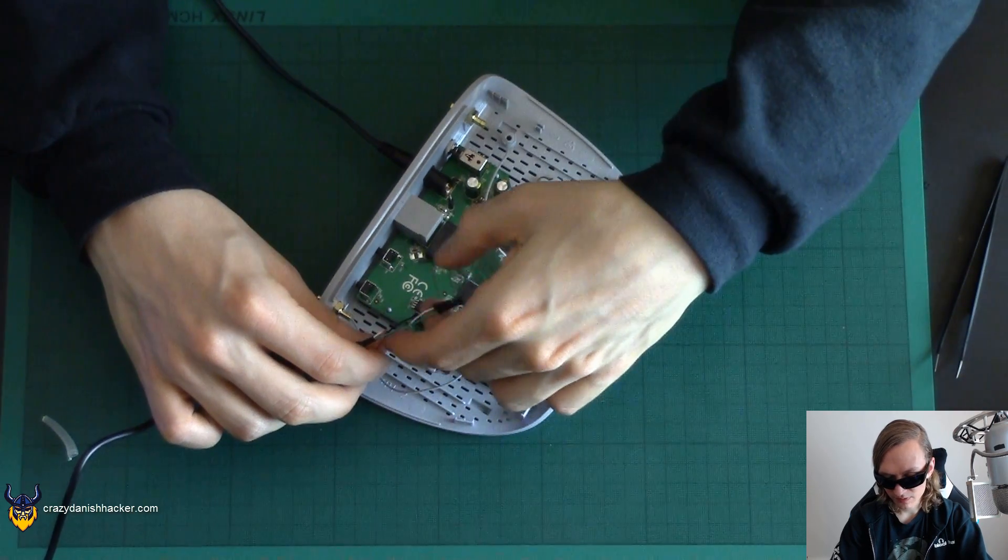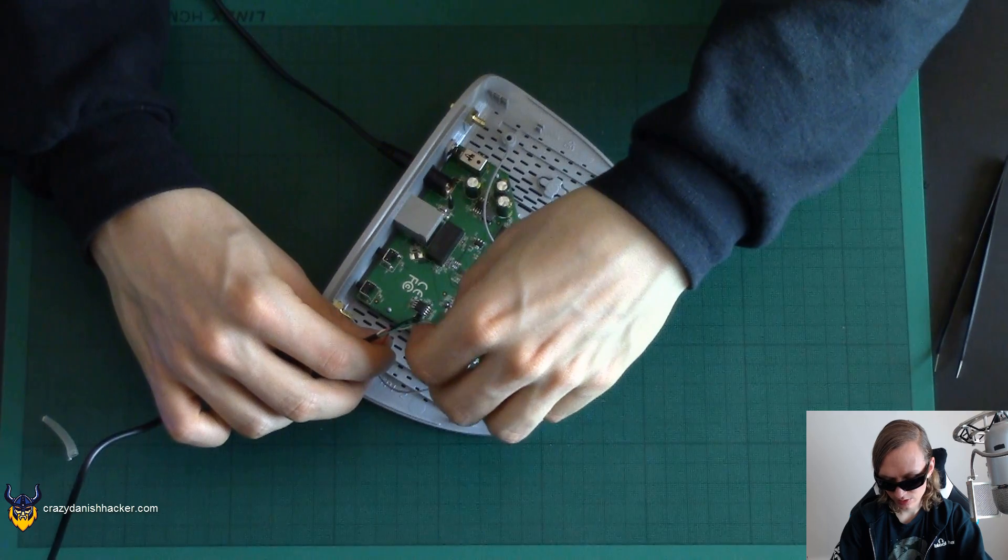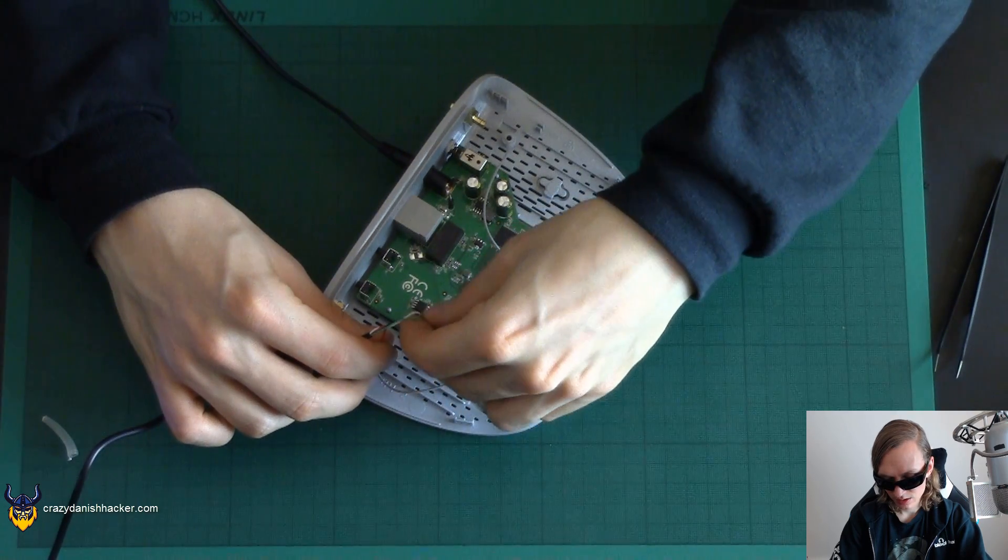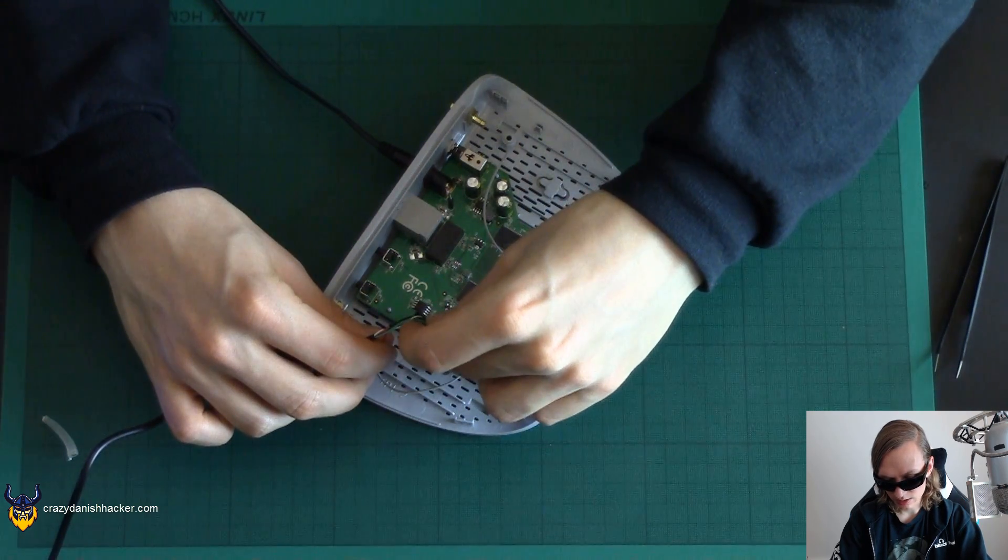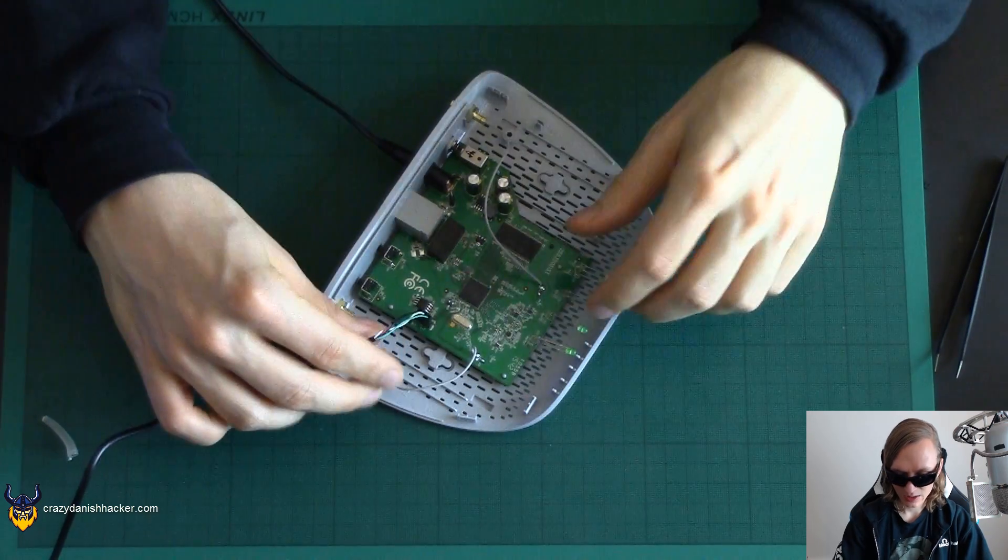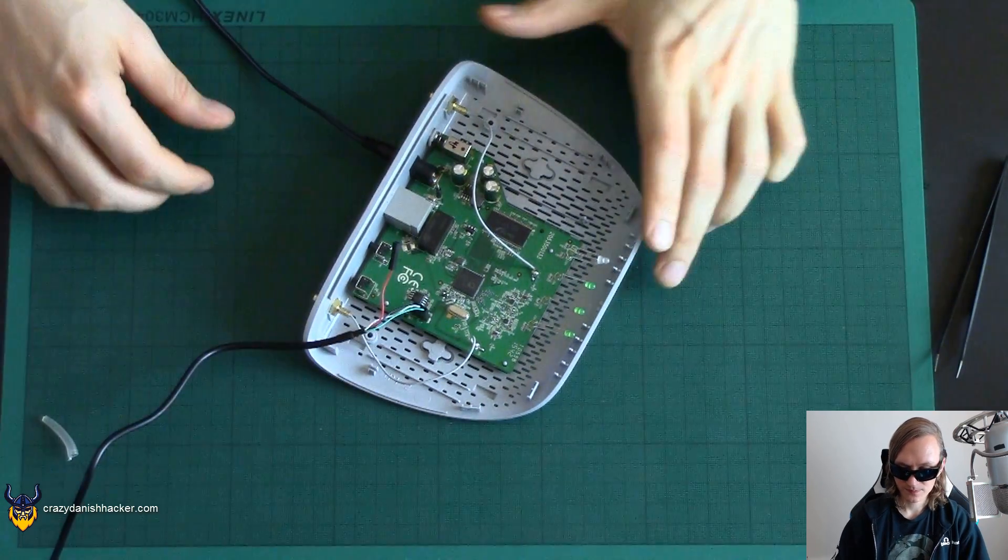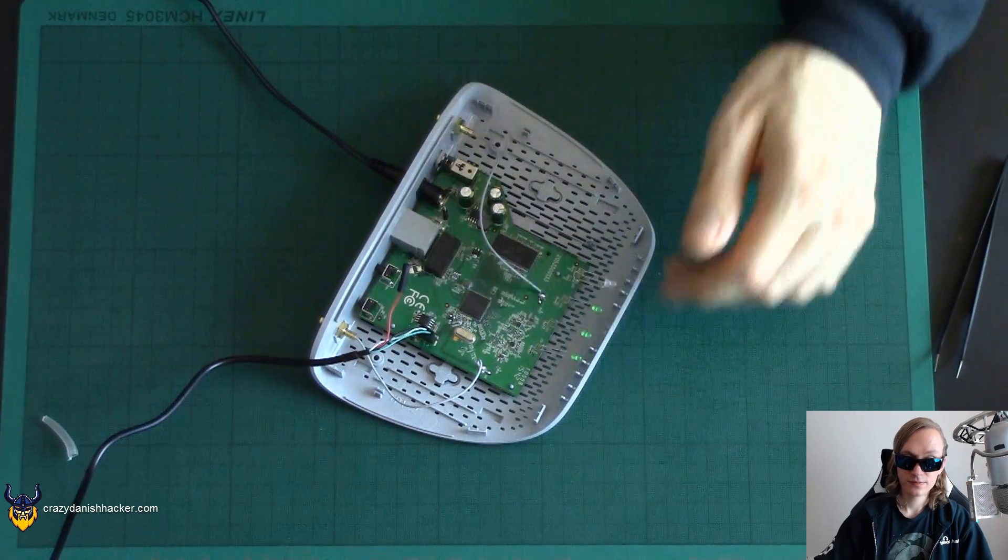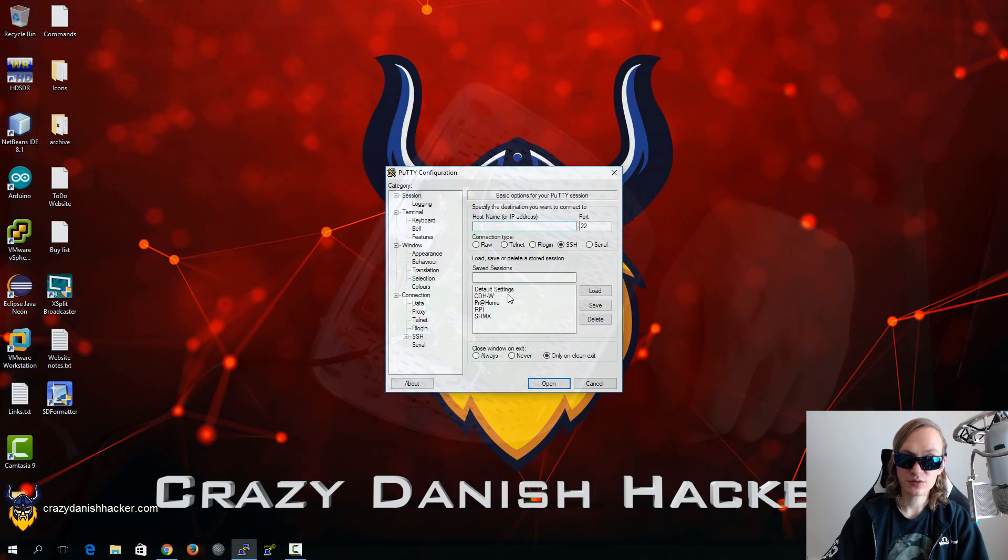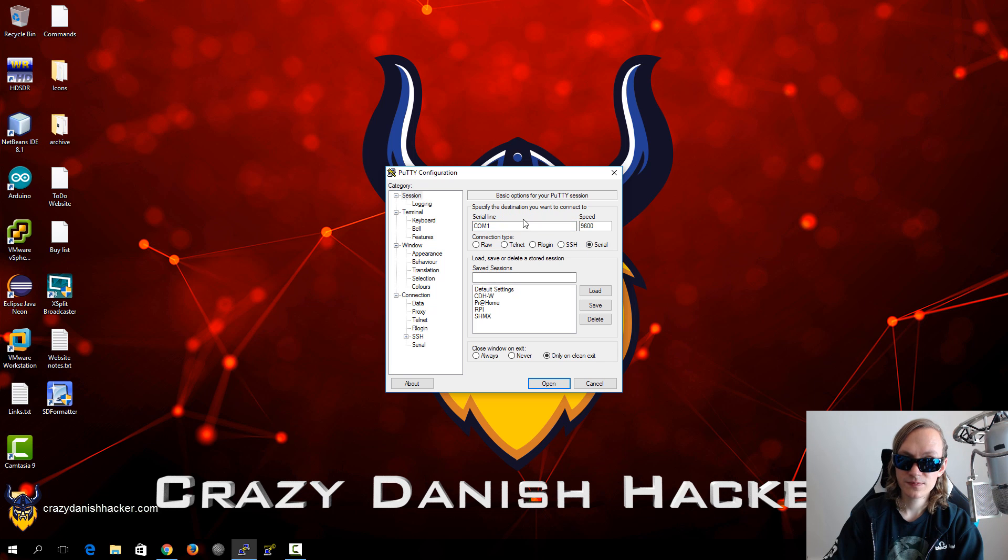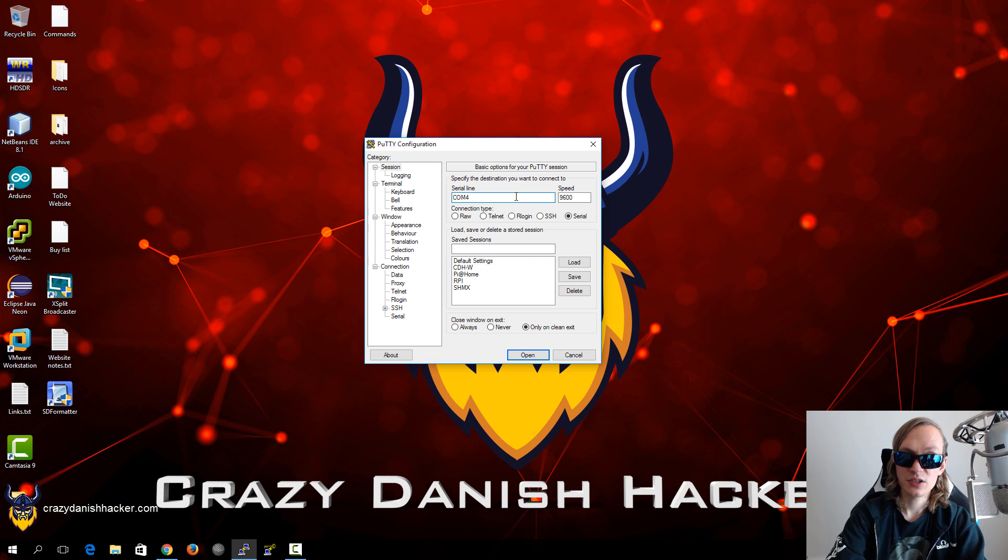So if we connect it as such, let's see white and green. Then we can try and see if it works. So this is enough and next we will need to connect to the serial console. So you open PuTTY and then you select serial, and then you write the COM number. In my case it's COM4 and the baud speed is 115200.